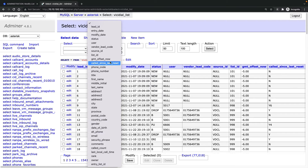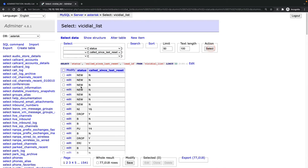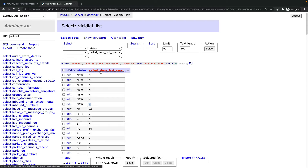The field is called 'called_since_last_reset'. What does it mean? If the value is 'N', it means we have not called them yet. But if 'called_since_last_reset' is 'Y', it means I have already called that lead and the system won't call them again.